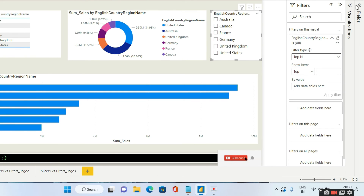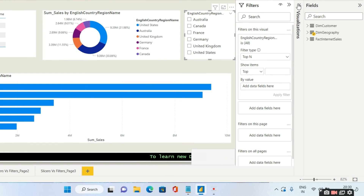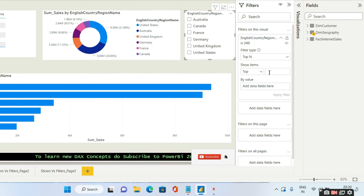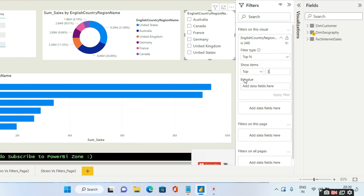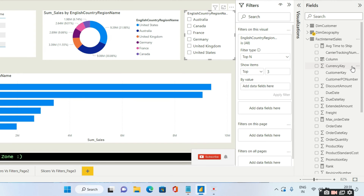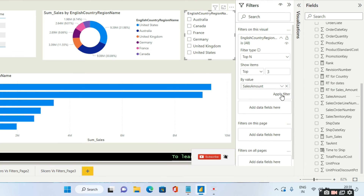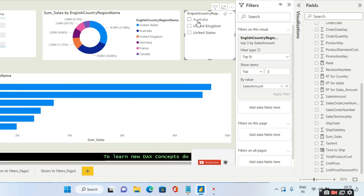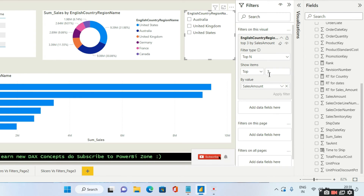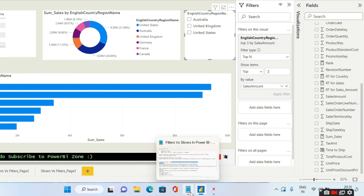Now let us go to top N. Top N is based on — let's say you want to see the top three countries based on sales. You fill in the top N you need: top 3, based on sales amount — drag and drop sales amount over here. If I click apply filter, these are the three countries: Australia, United Kingdom, and United States, which have the top three sales.